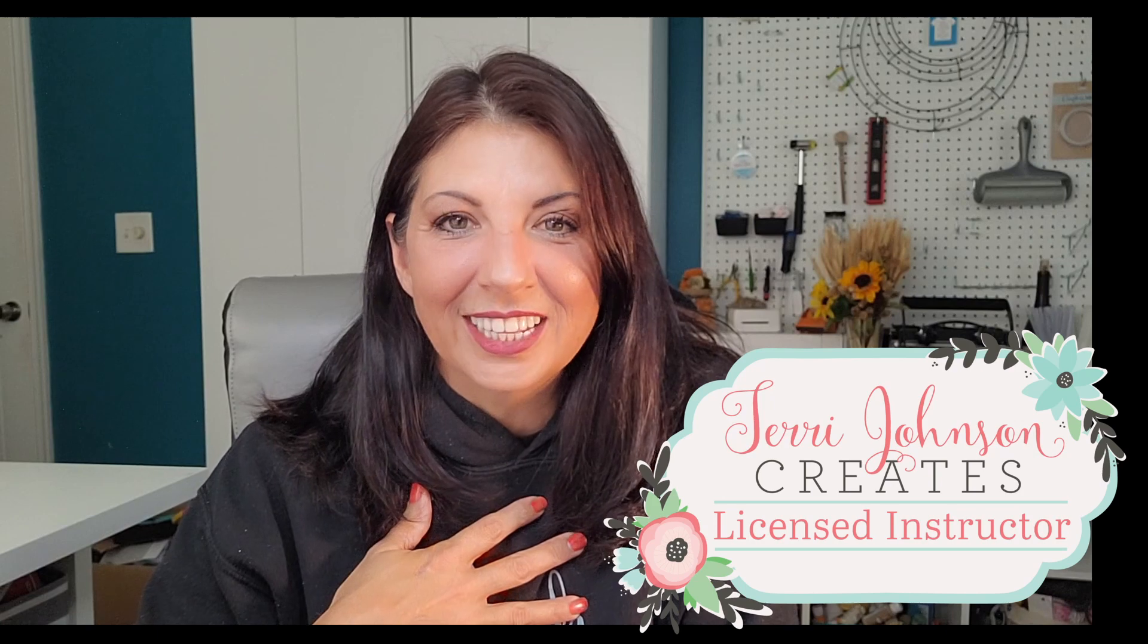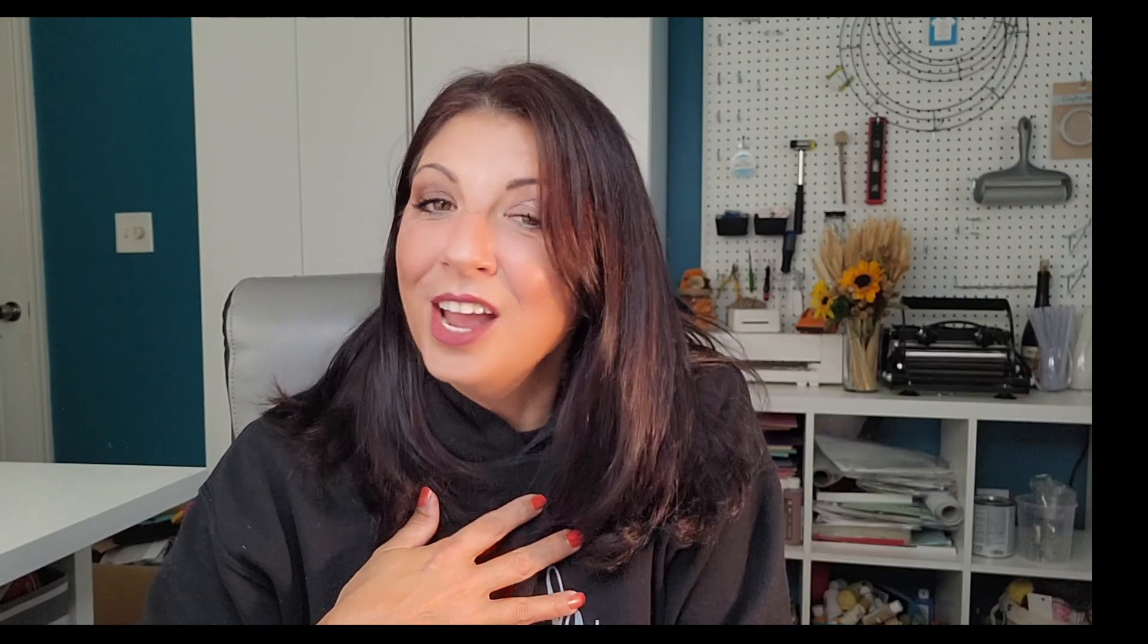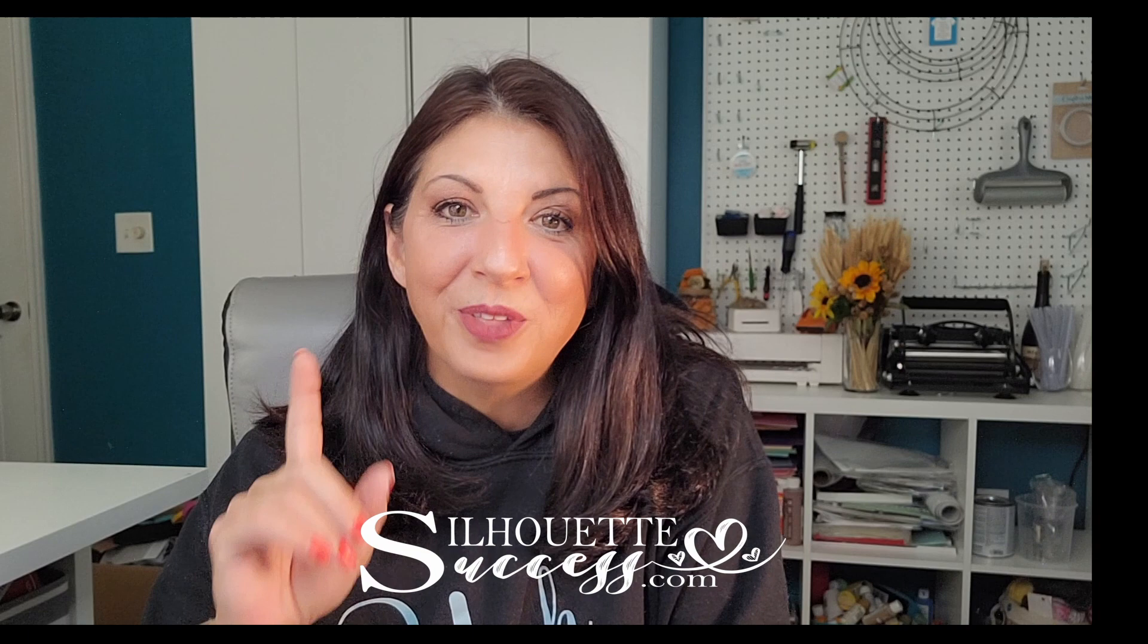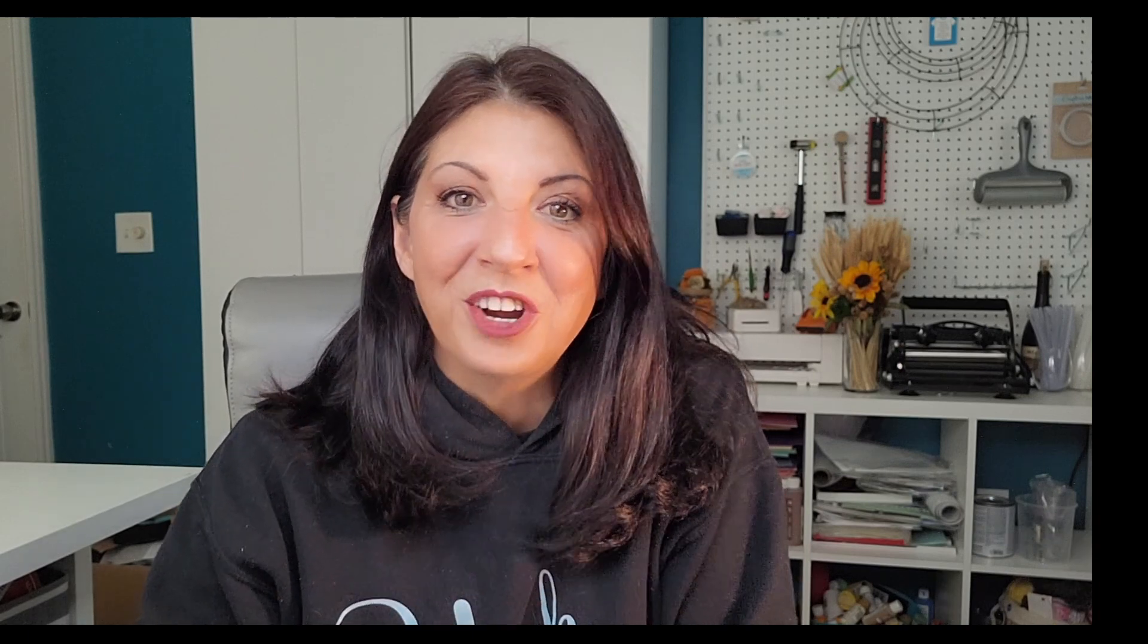Hi, I'm Brenda Lambert. I'm a TJC License Instructor for Silhouette. You found your way to Silhouette success. I do hope that you are going to join our growing community. We are having a ton of fun, and you're not going to want to miss out on it.